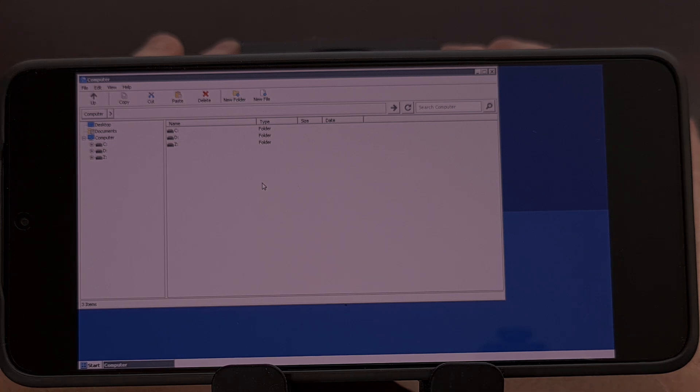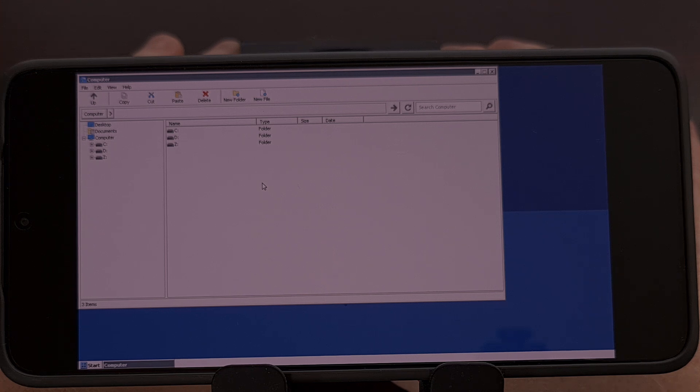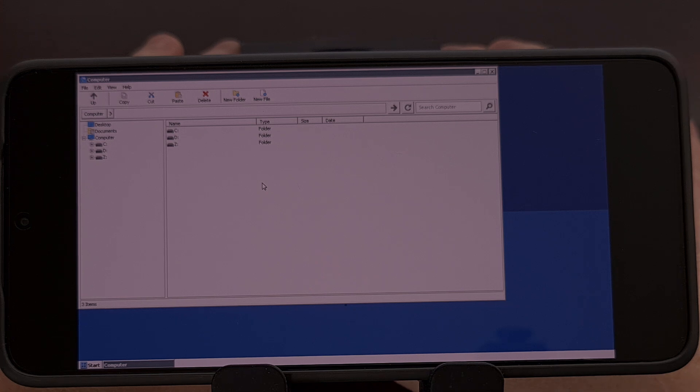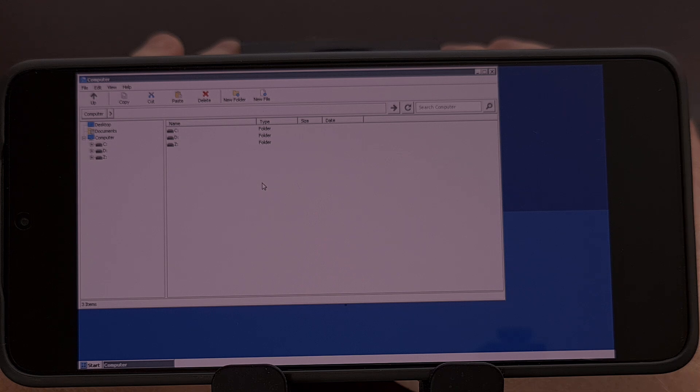So from here you'll want to install your games like you normally would with the Winlater Windows emulator for Android and if you're not familiar with how that is done I'll be sure to link to my installation guide in the video description below.